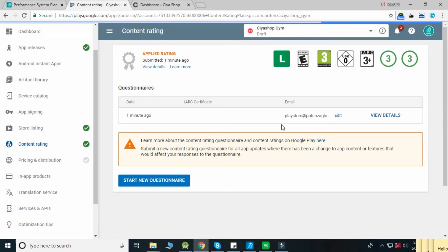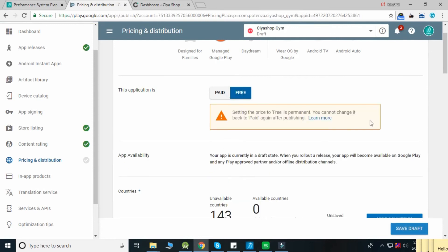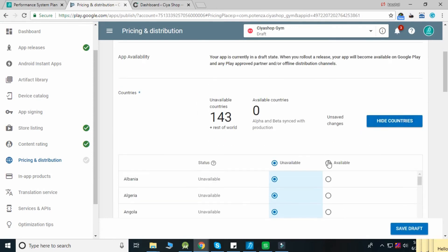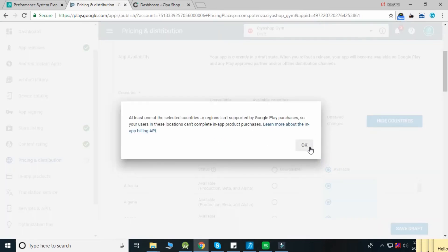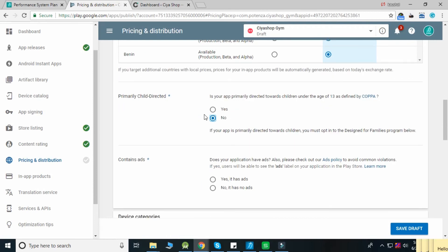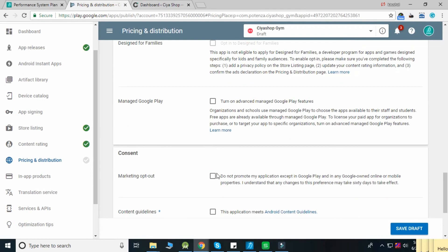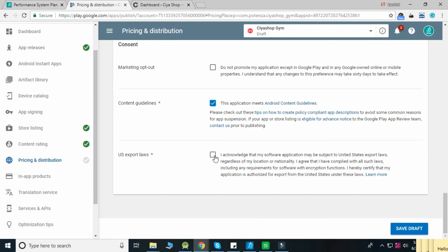Now click on Pricing and Distribution from the left panel. Select the application type and select the countries in which your application should be available. Click No for Primarily Child Directed and No for Contains Ads. Click to agree to Content Guidelines and US Export Laws, then Save Draft.